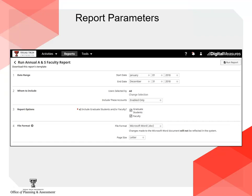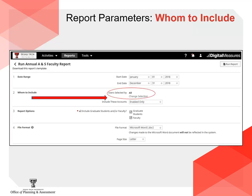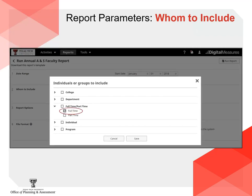Next, select the parameters for running the report. Select the date range you would like to include — normally this will be January 1 to December 31 for the past calendar year. Select whom to include under Users; the default is All. Click on Change Selection to narrow your results. A new option, Full-Time/Part-Time, is available. Normally you will choose just full-time faculty, since those are the faculty you need to complete an annual evaluation. Be sure to click Save when you are finished making your selections.